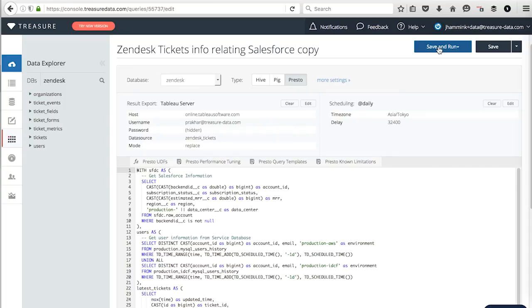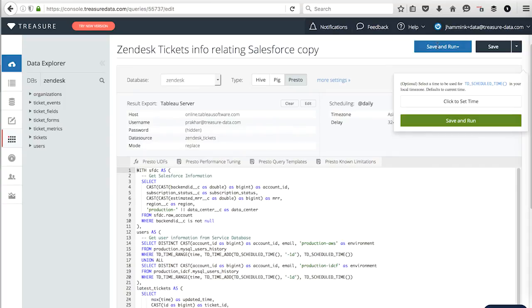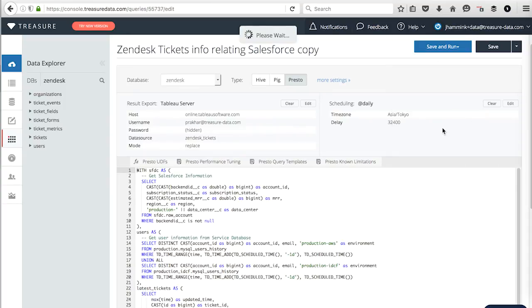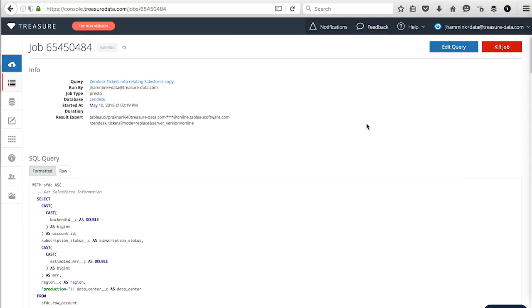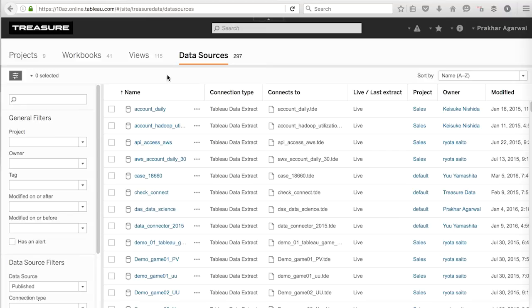And then I'm going to save this query and run it. And we're going to run it now, actually. So it should be running. We will give that a few minutes. Data source is exported. Let's look it up in Tableau and make a query on it.